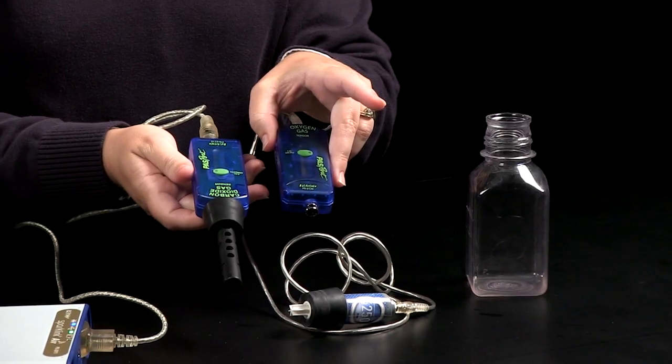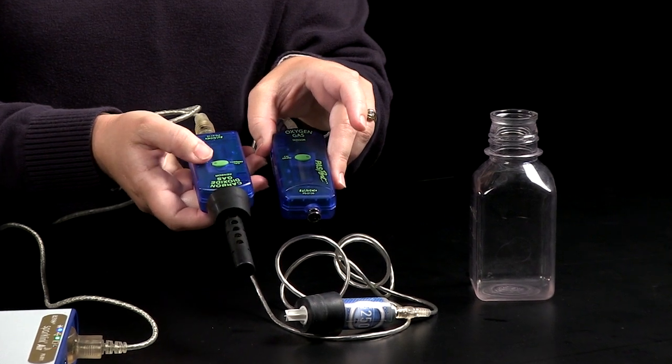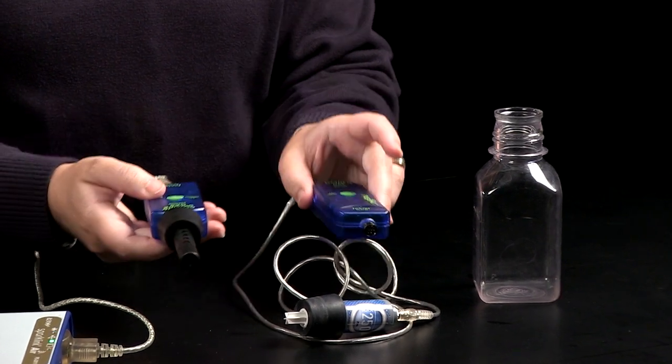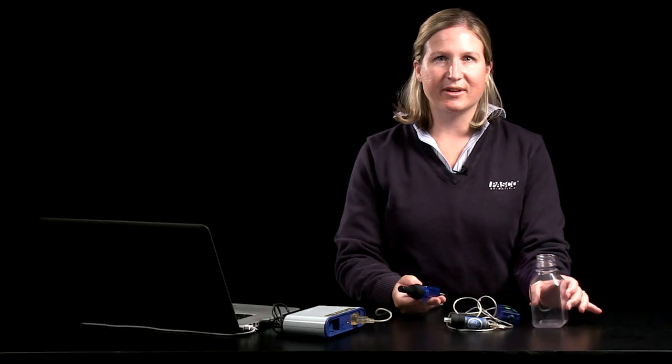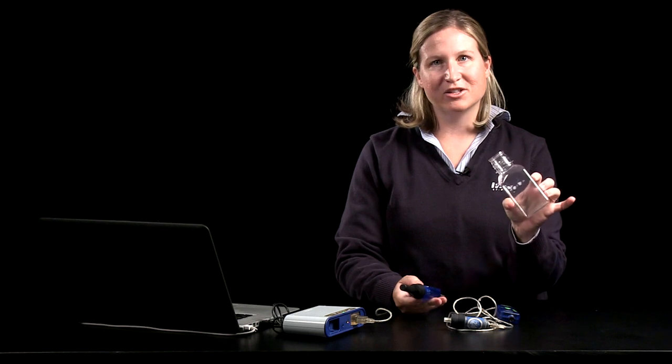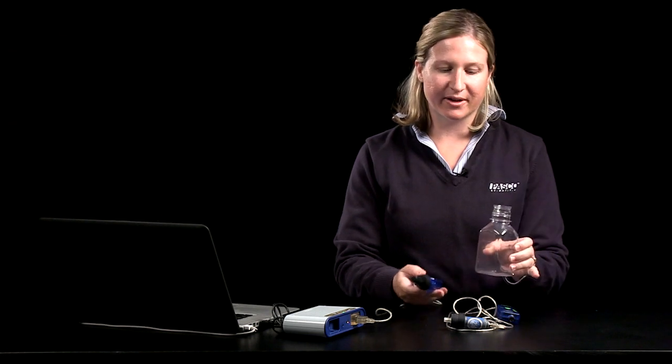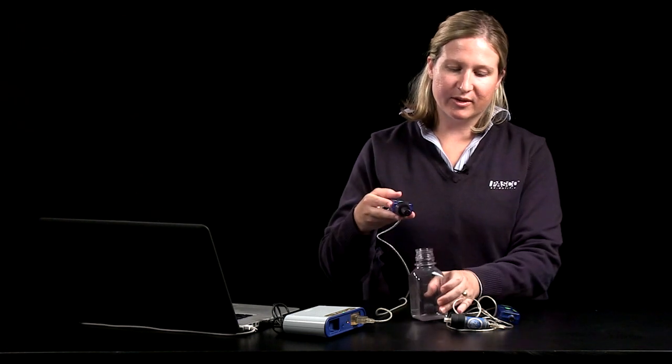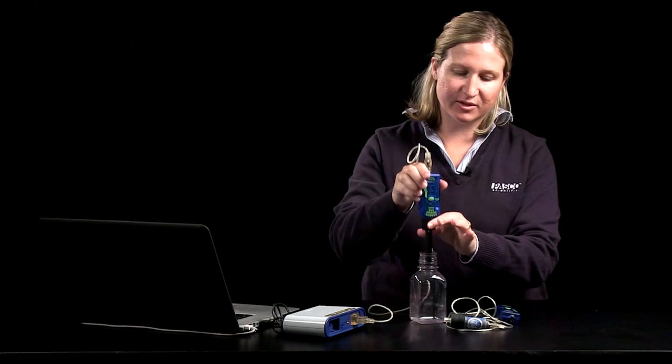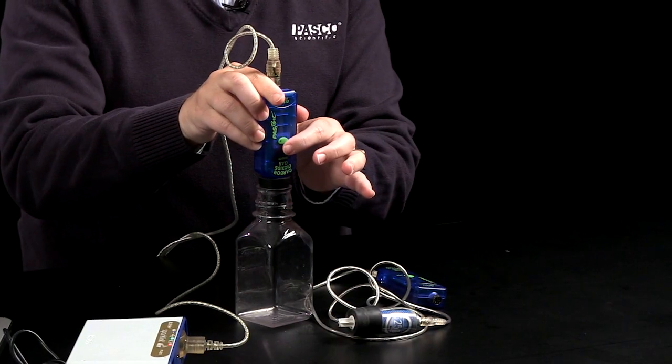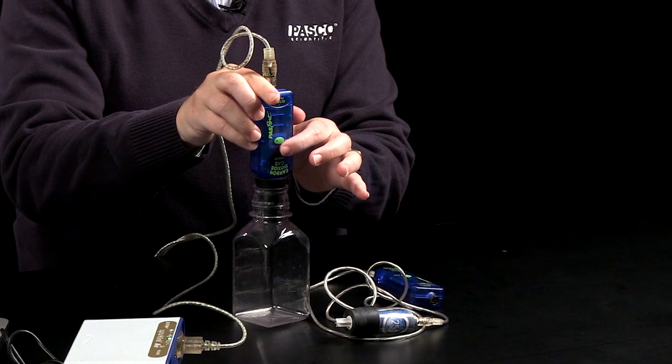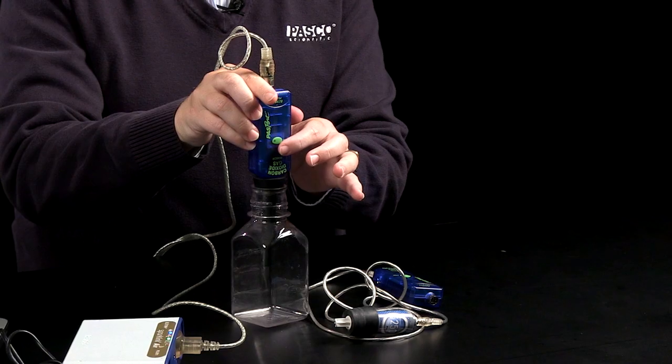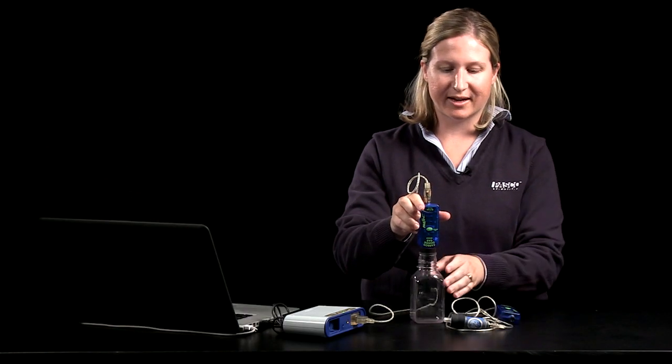The front of each of the sensors has a green calibration button and you'll want to calibrate using an empty sampling bottle. Each of the sensors comes with the sampling bottle. You can plug the sampling bottle with the sensor, hold down the green calibration button, and when you see the flashing light behavior change, then you know that your sensor is calibrated.